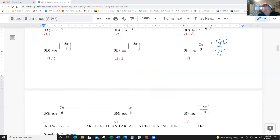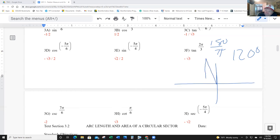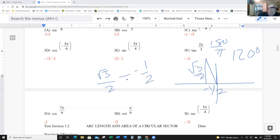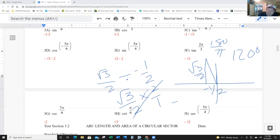Part (f): tangent — converting 180 over pi gives 120 degrees. 120 degrees has a 60-degree reference angle in quadrant two. For tangent we need both values: x is negative and short (−1/2), and y is long (√3/2). Tangent is y over x, which gives negative radical three.